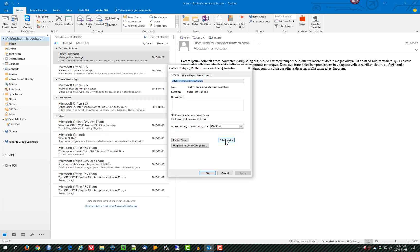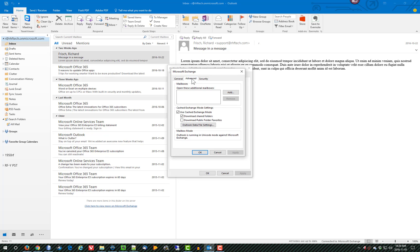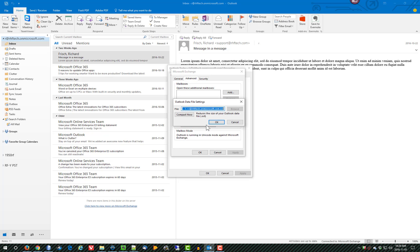From here, you would click Advanced, and once you're on the Advanced tab, you would click on the Outlook data file settings, and one of your choices is to Compact Now.